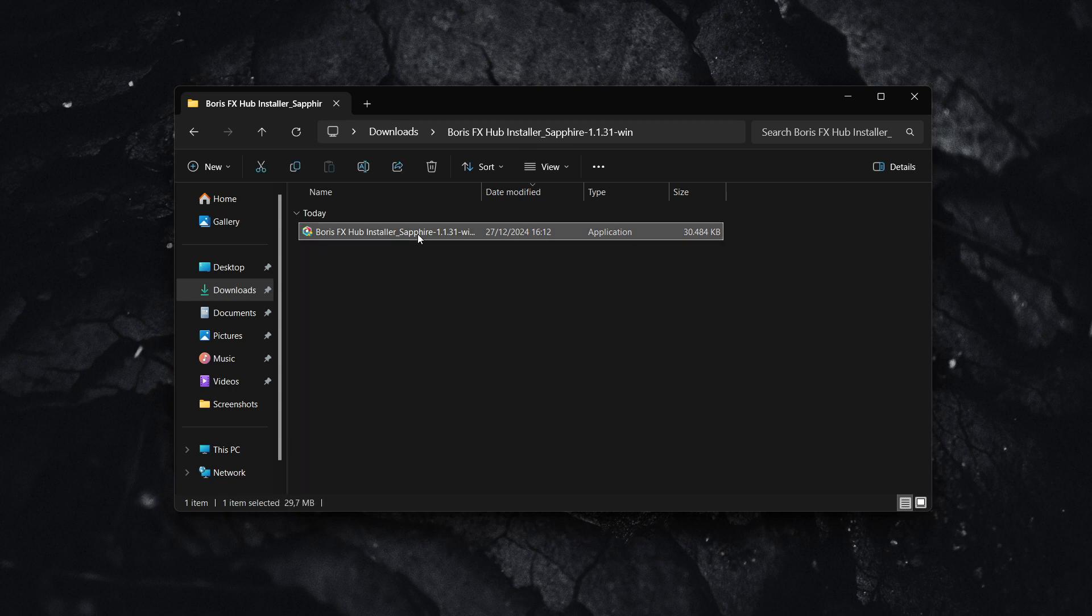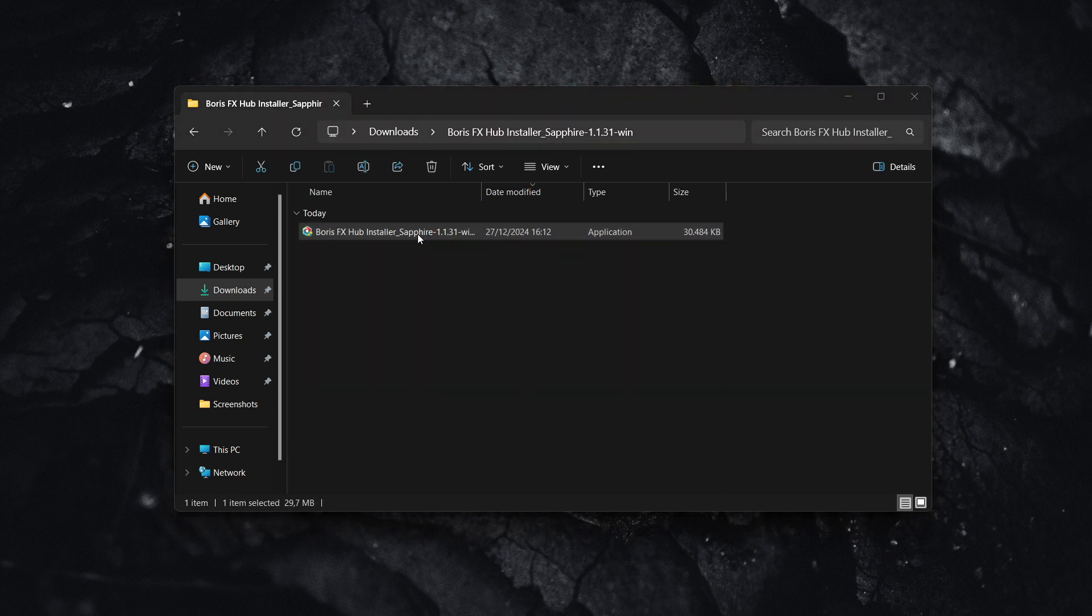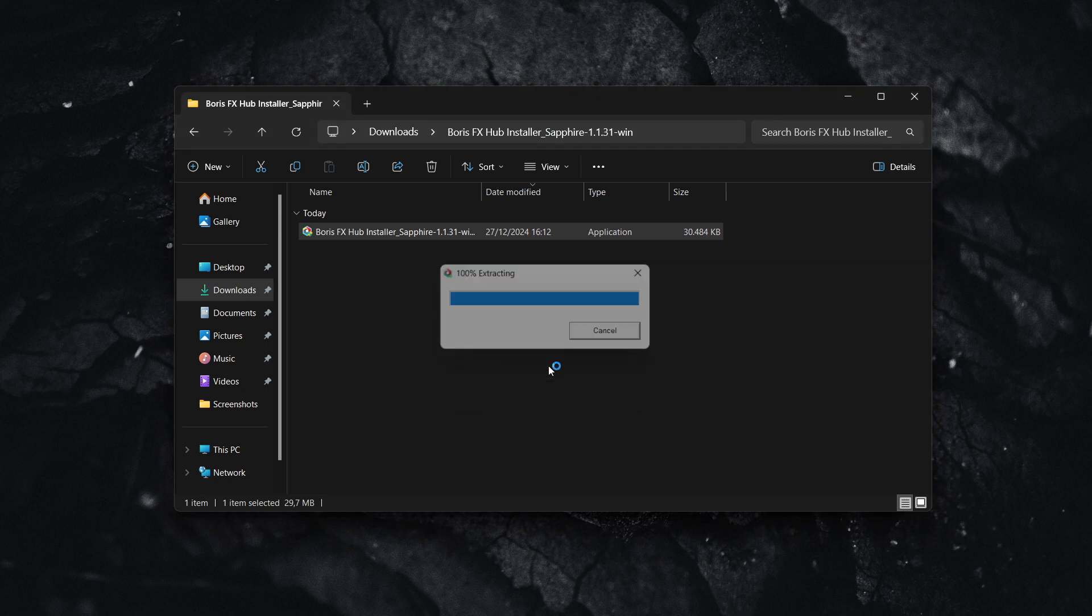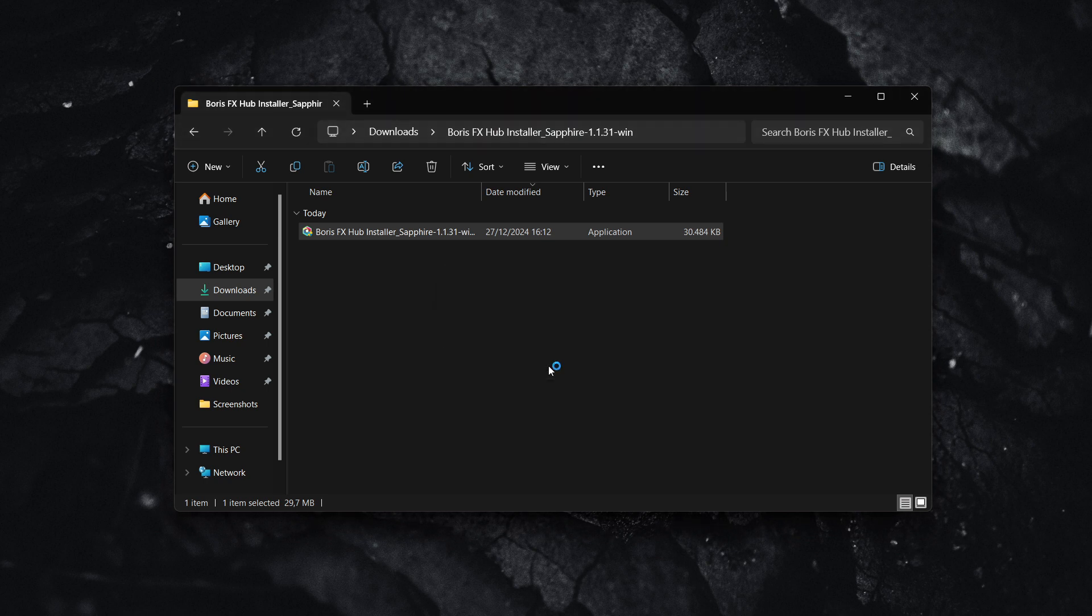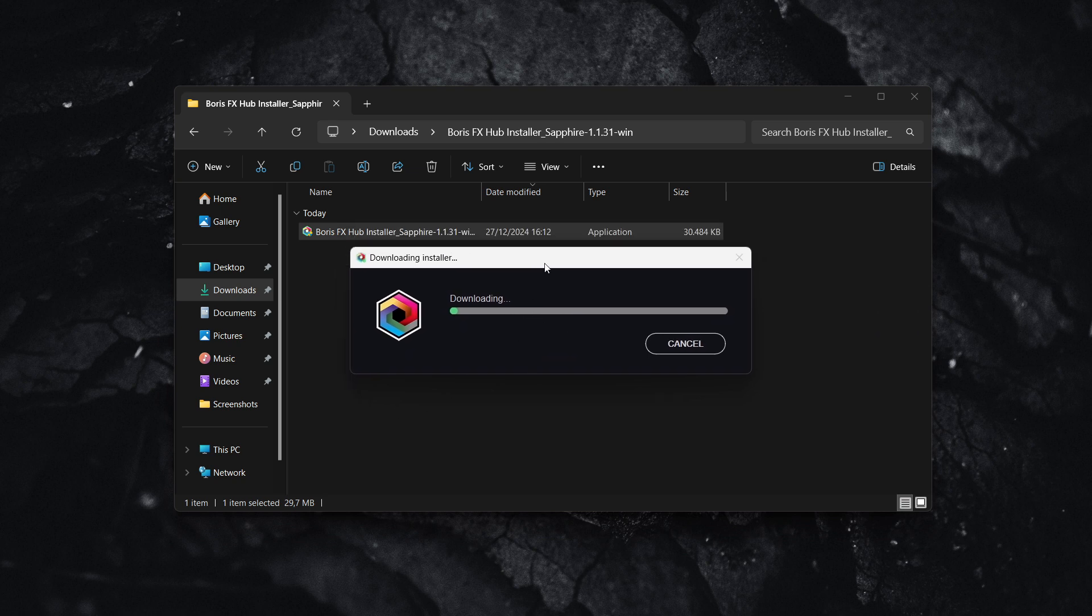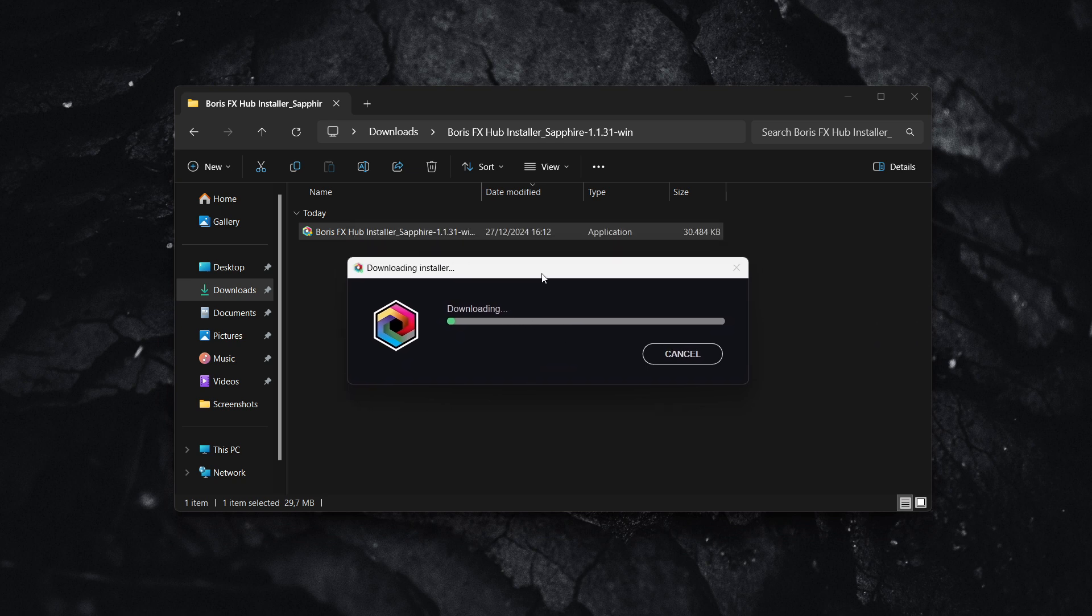Double-click the installer, and it will open. Click Yes, and it will start extracting and installing everything. This may take a few minutes to download and install.